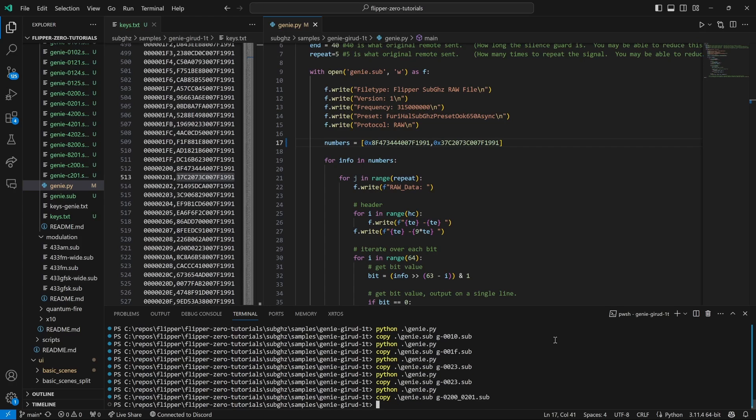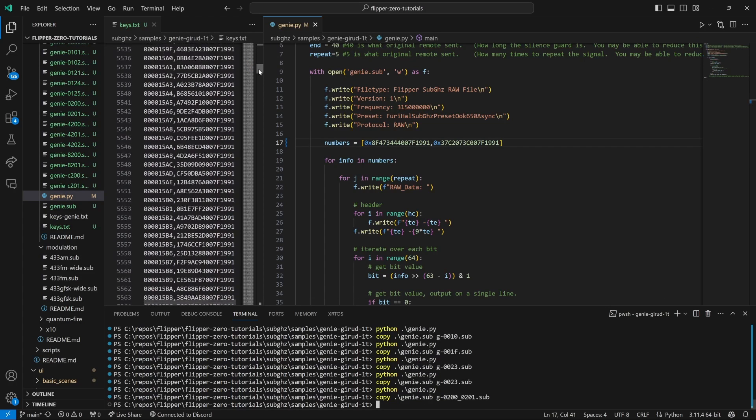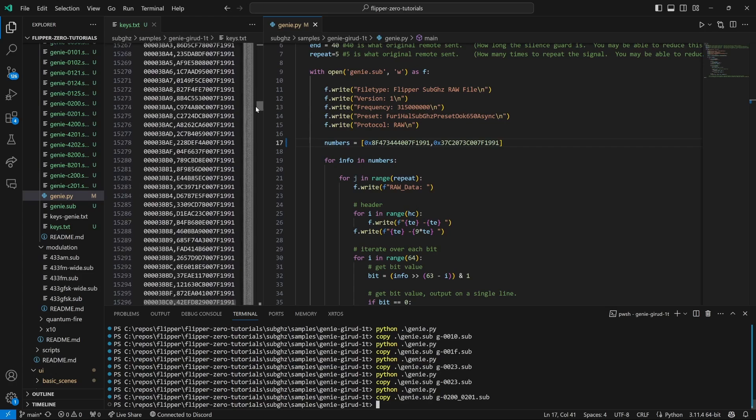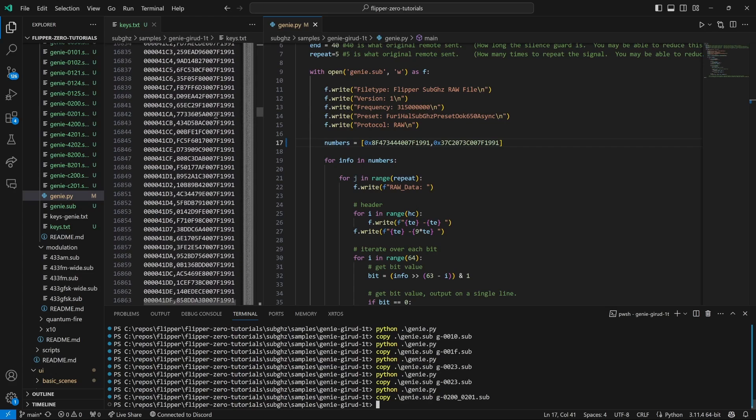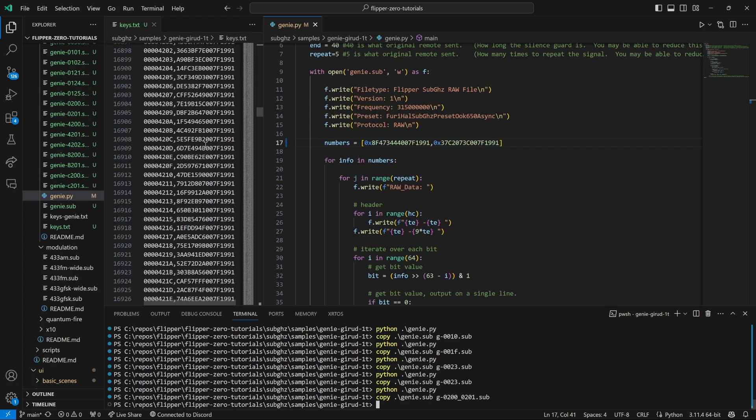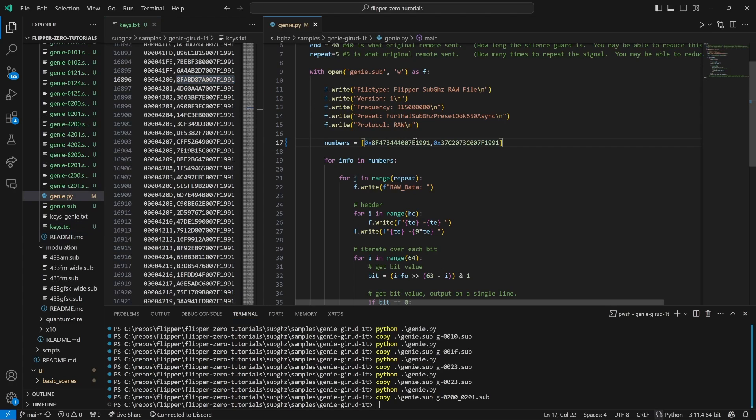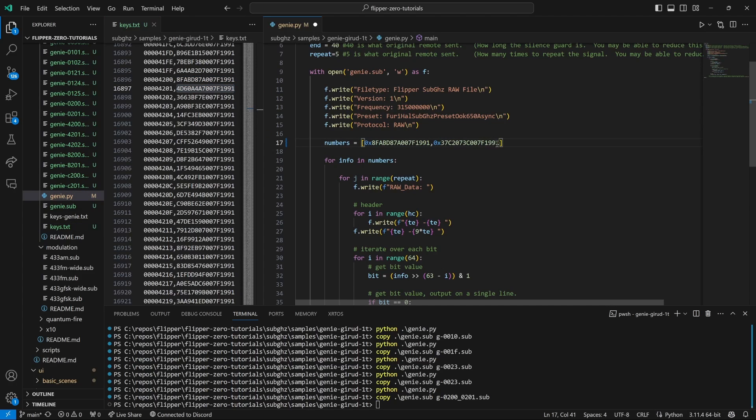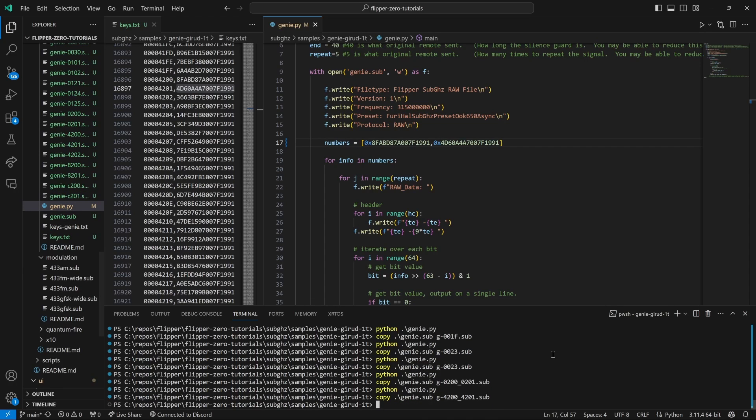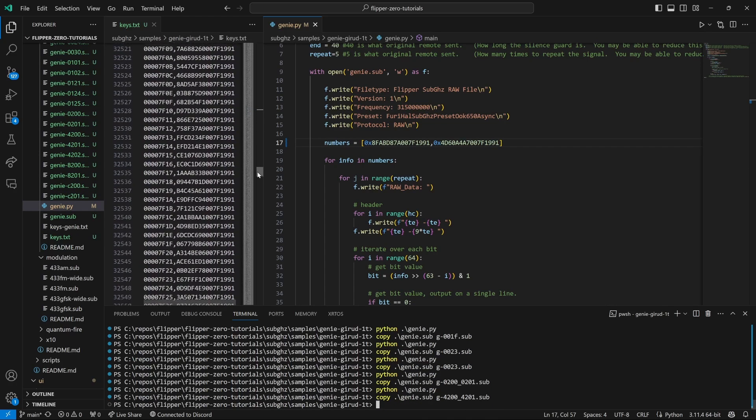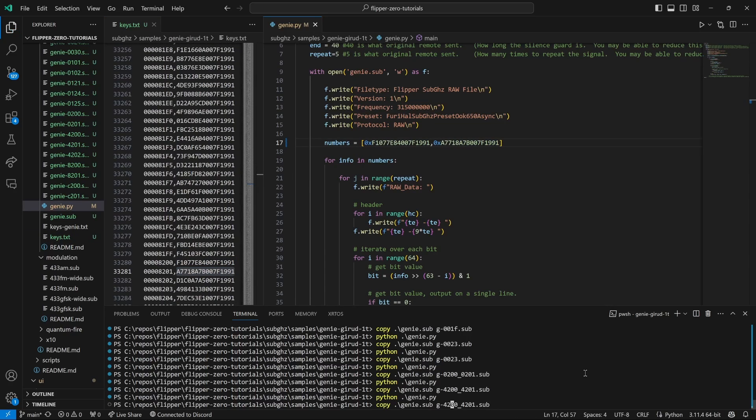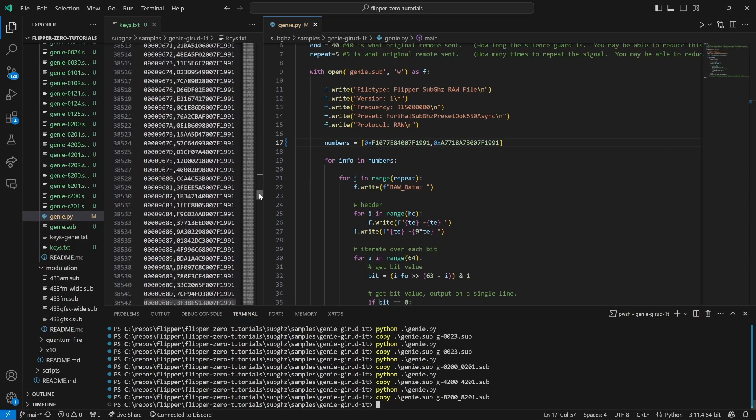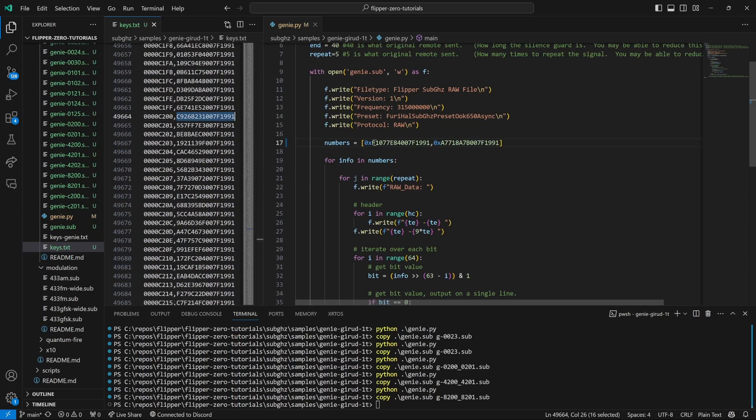Next we'll scroll down 4000 hex values and we'll grab those two codes, put them in our file, run the Python script, and do the copy. And then we'll repeat the process for 8200-8201 and C200-C201.